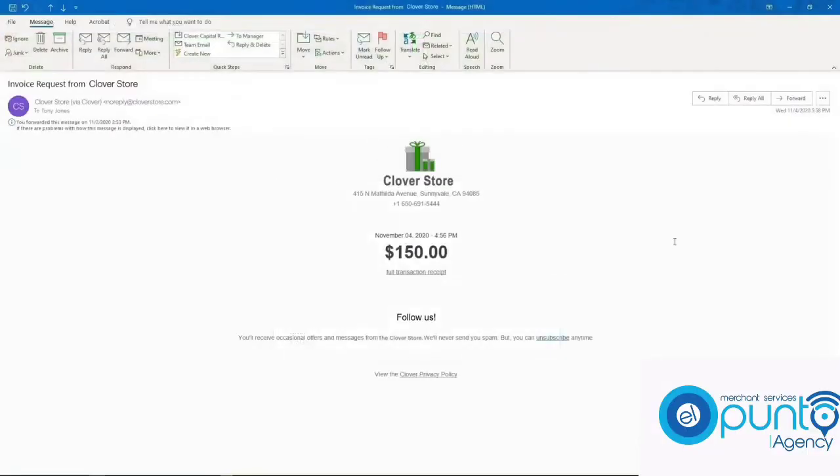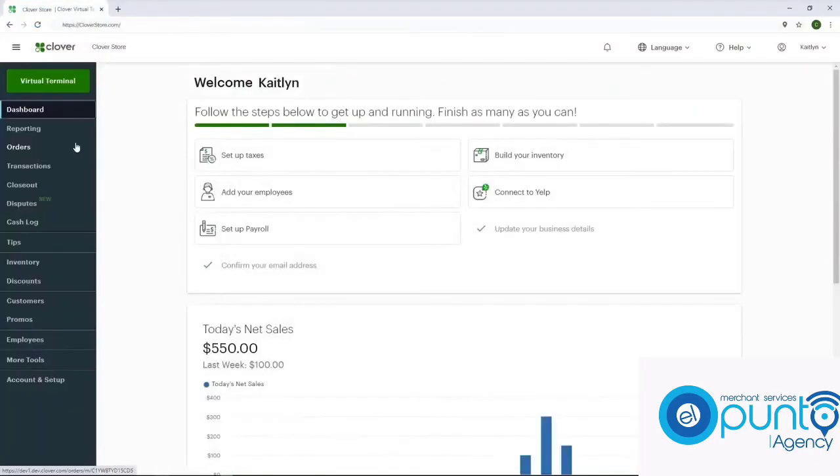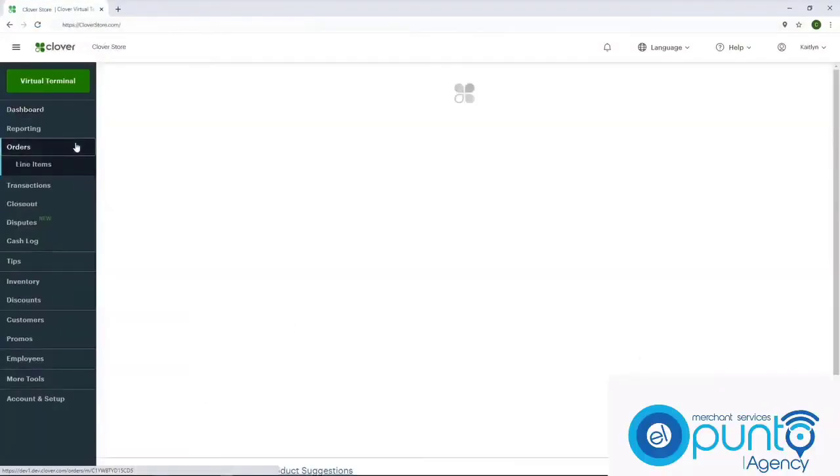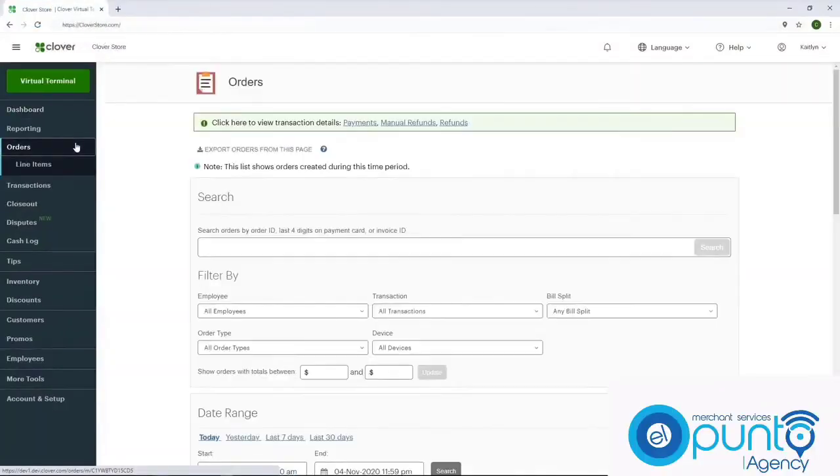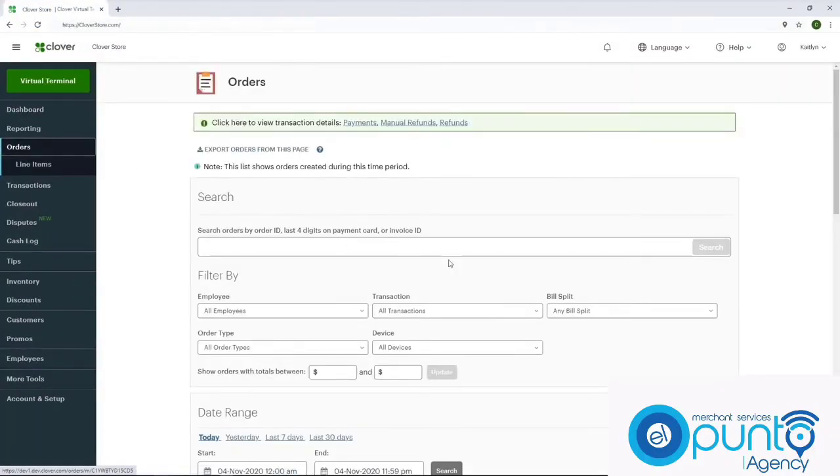Both you and your customer will receive a payment confirmation email, and the payment will show up in your orders on the Clover Web Dashboard.